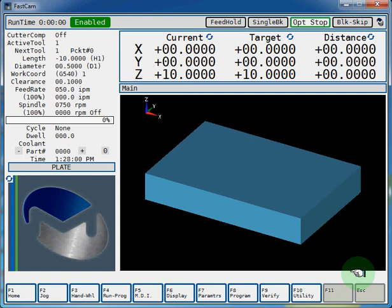This video will talk about how you can define your solid model graphic stock size on a Miltronics 9000 series control.